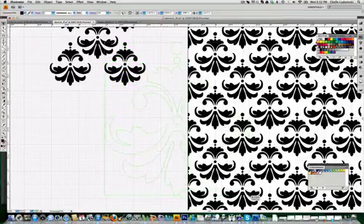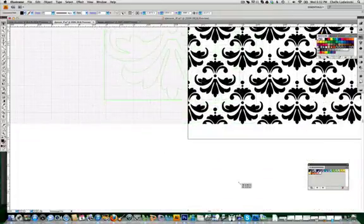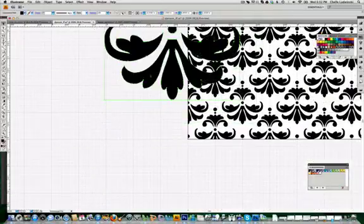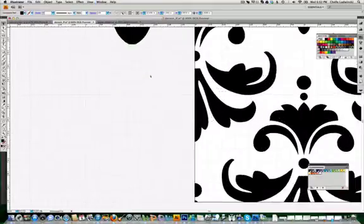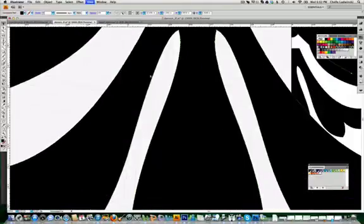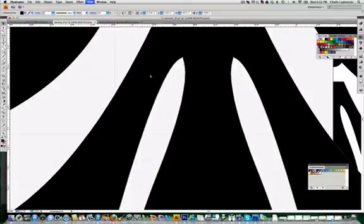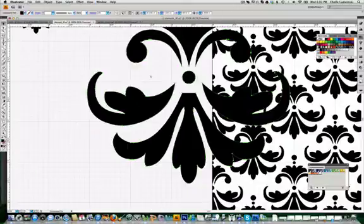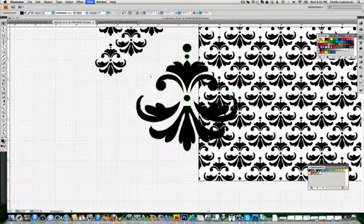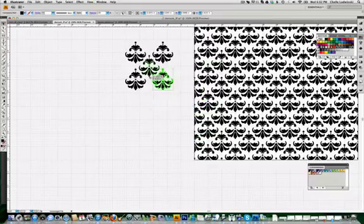When I enlarge this shape in Illustrator, you can see that I still have sharp, crisp edges. Those mathematical formulas are used to create the shape in a sharp format even when it's much larger than it was originally designed.